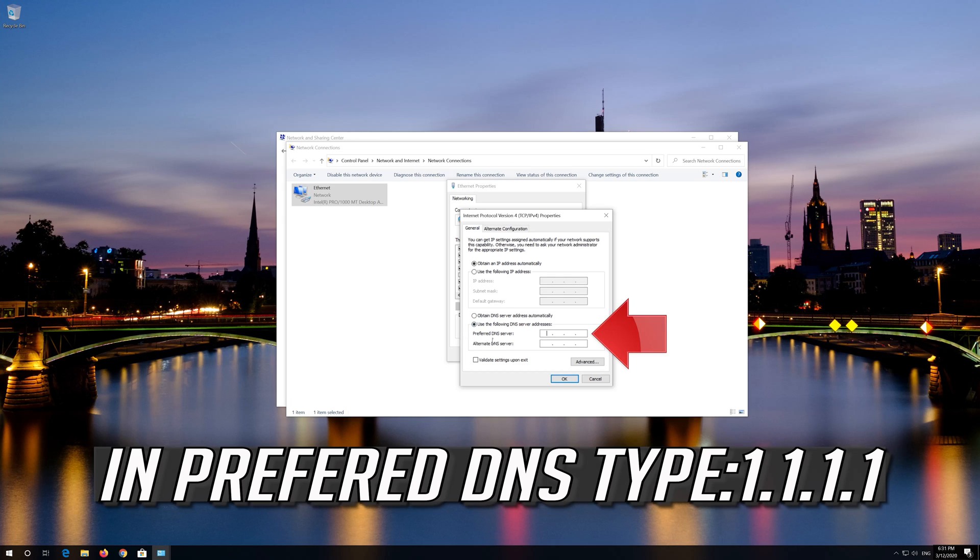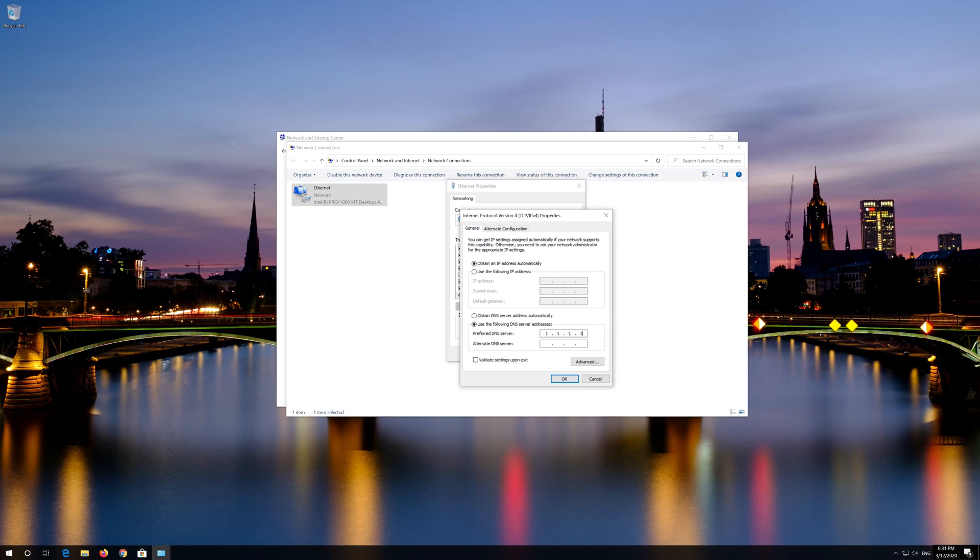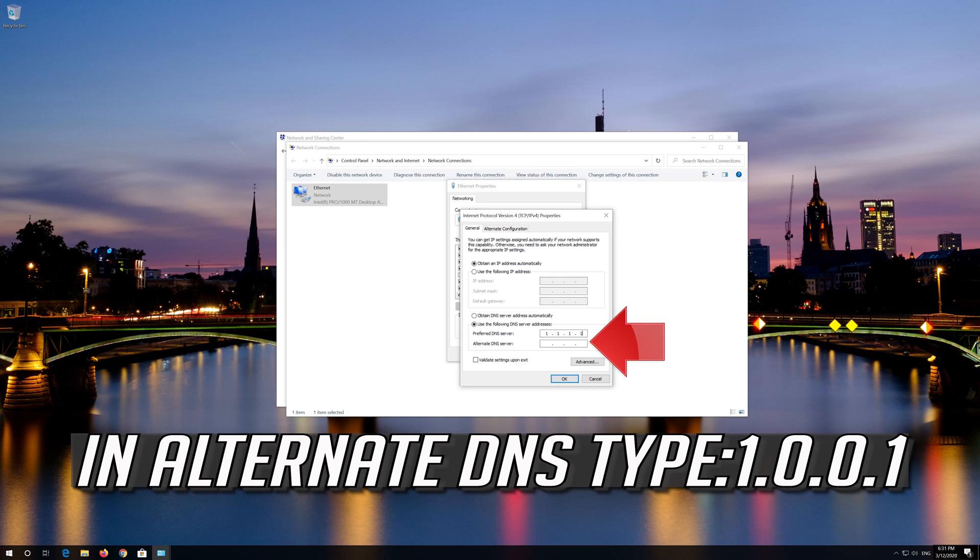In preferred DNS type 1.1.1.1. In alternate DNS type 1.0.0.1.